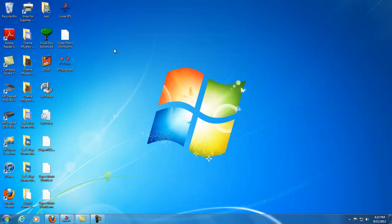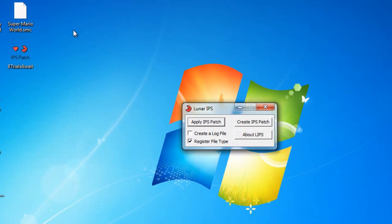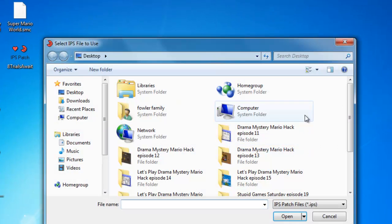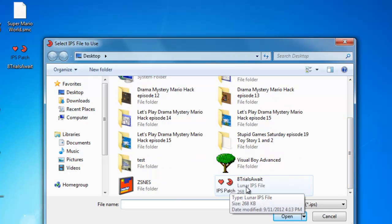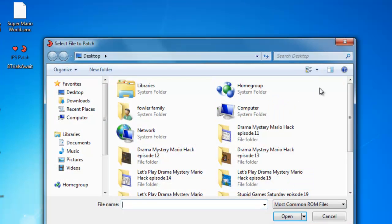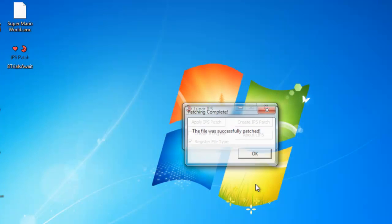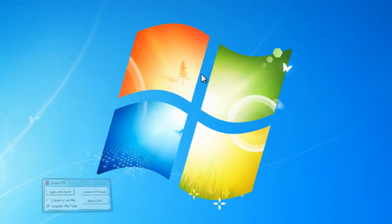Okay, so you got these three things, easy enough. Here's what you're going to want to do. This is really simple. I'll put it all on the desktop. Watch carefully now, this might be difficult. Lunar IPS, apply IPS patch, select IPS file to use - my hack, select file to patch - Super Mario World. Done, and that's it.